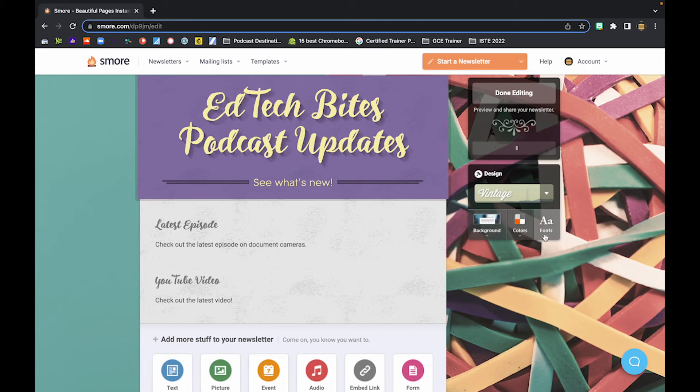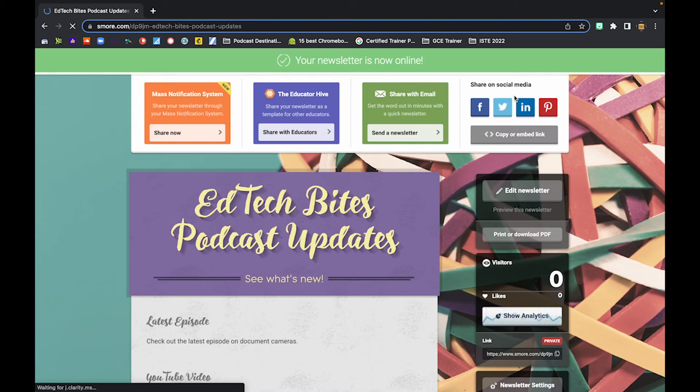Now, we're done editing our particular newsletter. I'm going to go ahead and click on this done editing. And it takes me here to this next page where then I can share.